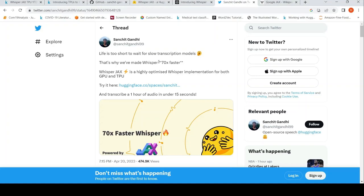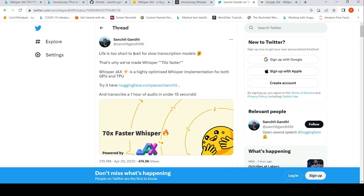This is Ritesh Srinivasan and welcome to my channel. In this video, let's look at Whisper Jax. Whisper Jax is a highly optimized Whisper implementation for both GPU and TPU. So I saw this tweet from Sanchit Gandhi at Hugging Face. They have made Whisper 70x faster.